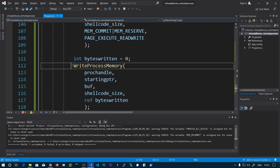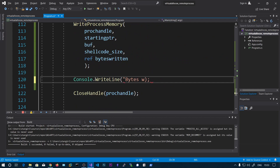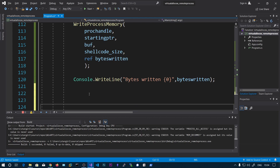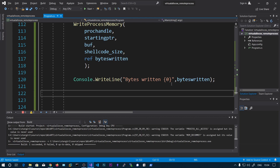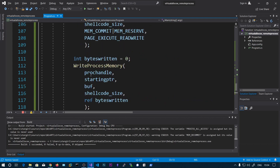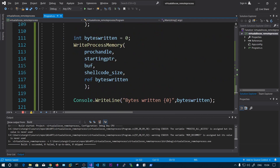The output is Boolean — we can ignore that. We can also print bytesReturn. This will indicate whether the write was successful — we should see 220 as the output here, confirming the correct number of bytes were written.